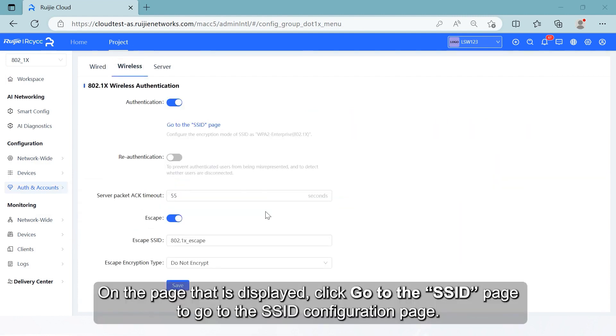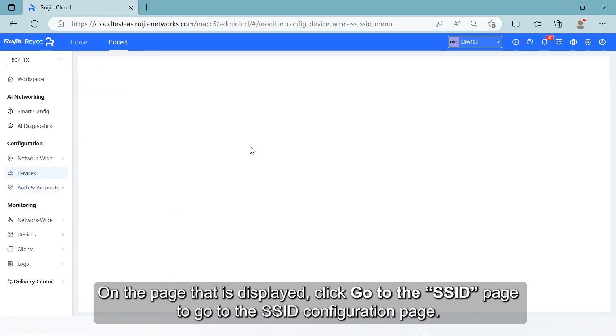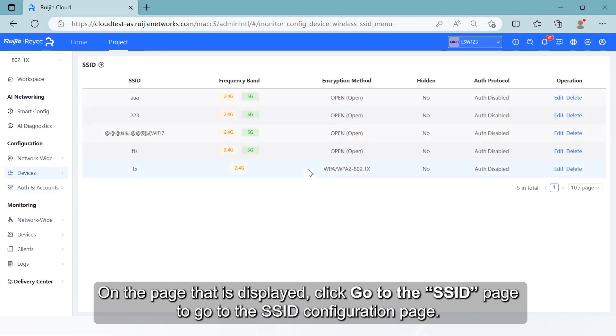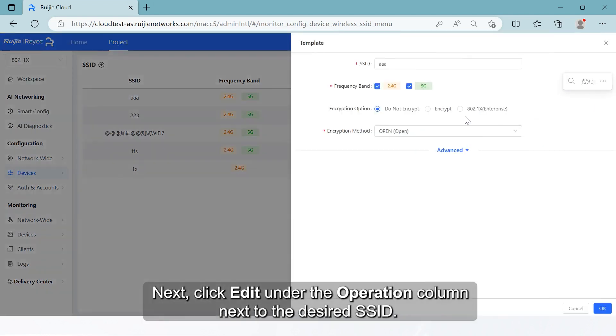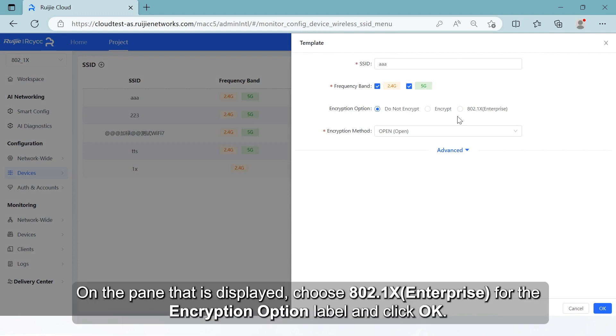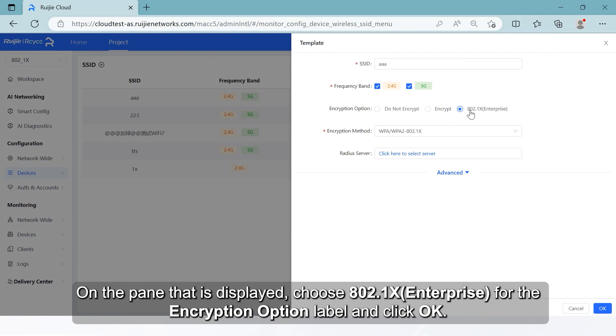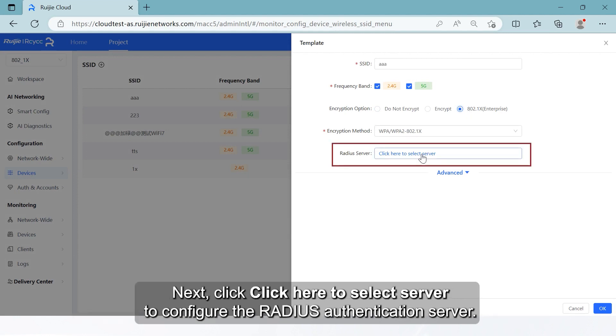On the page that is displayed, click Go to the SSID page to go to the SSID configuration page. Next, click Edit under the Operation column next to the desired SSID. On the pane that is displayed, choose 802.1X Enterprise for the encryption option label and click OK.